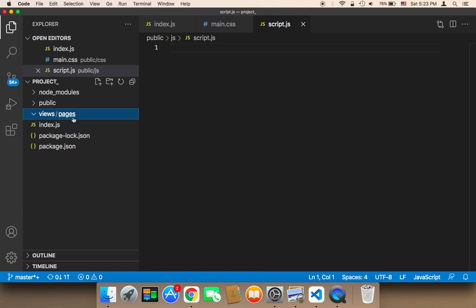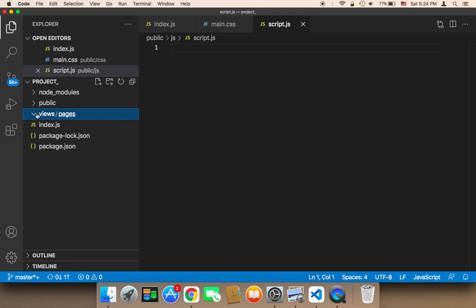I'm not going to create the HTML files now — I'm going to create them whenever we want to work on them. But you need to know that in the views folder, we have a folder called pages, and inside that pages folder is where I'm going to create any HTML files.